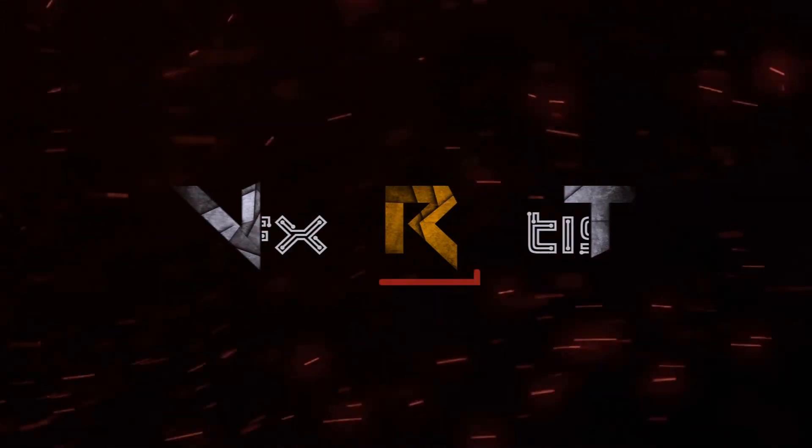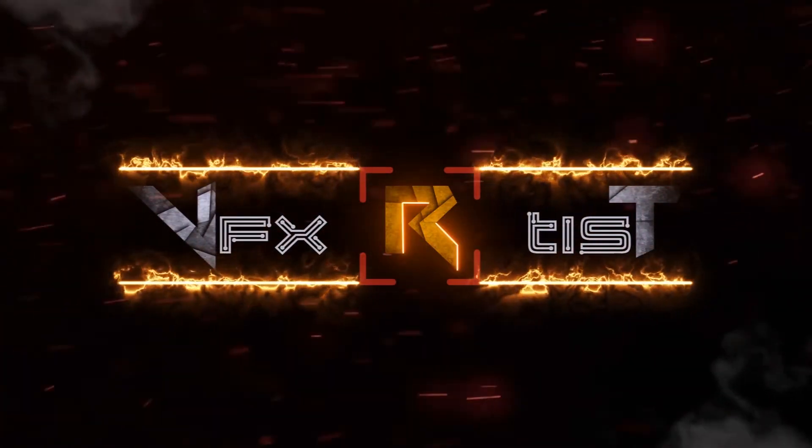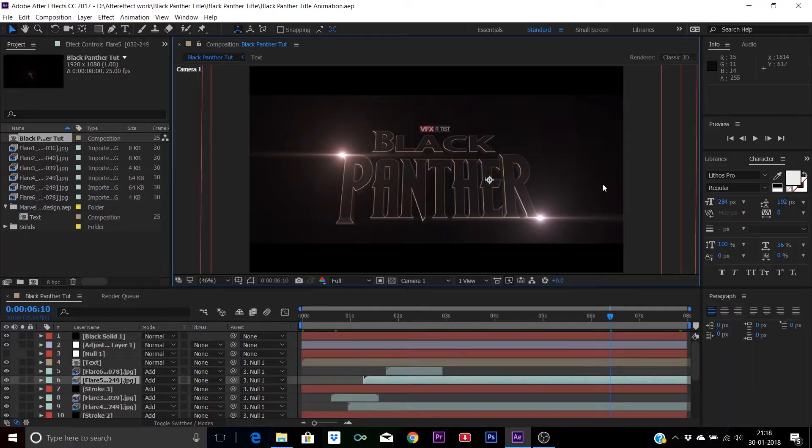Hello friends, this is VFX artist and today I'm gonna share with you guys this complete project file of the title from the movie Black Panther.